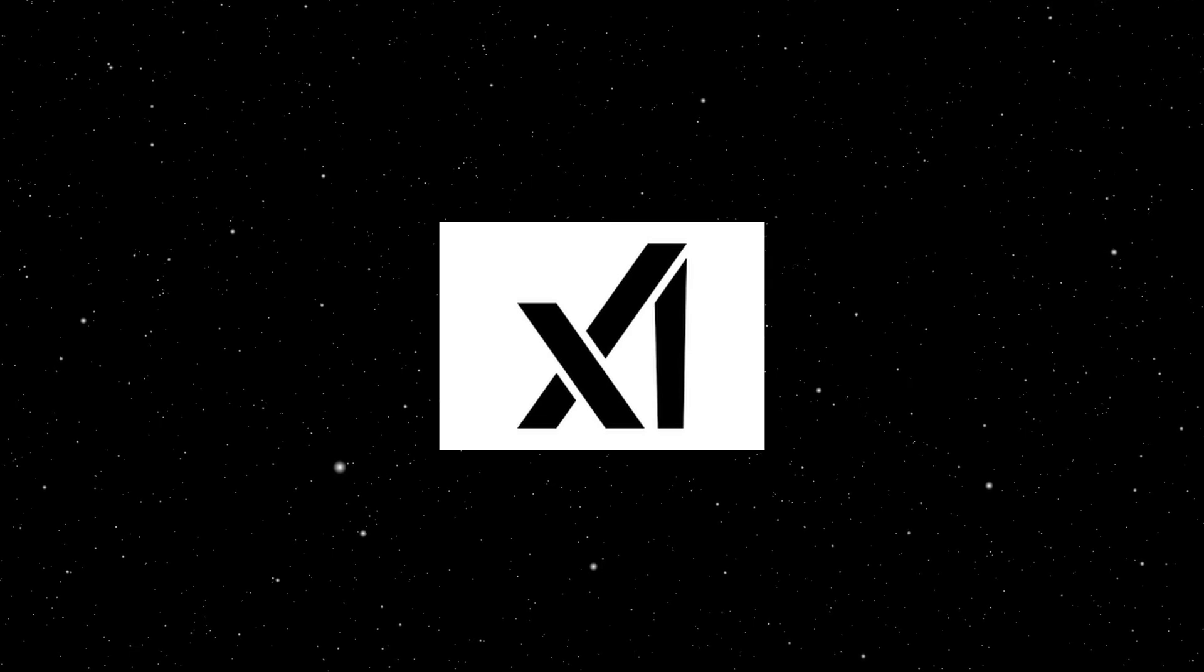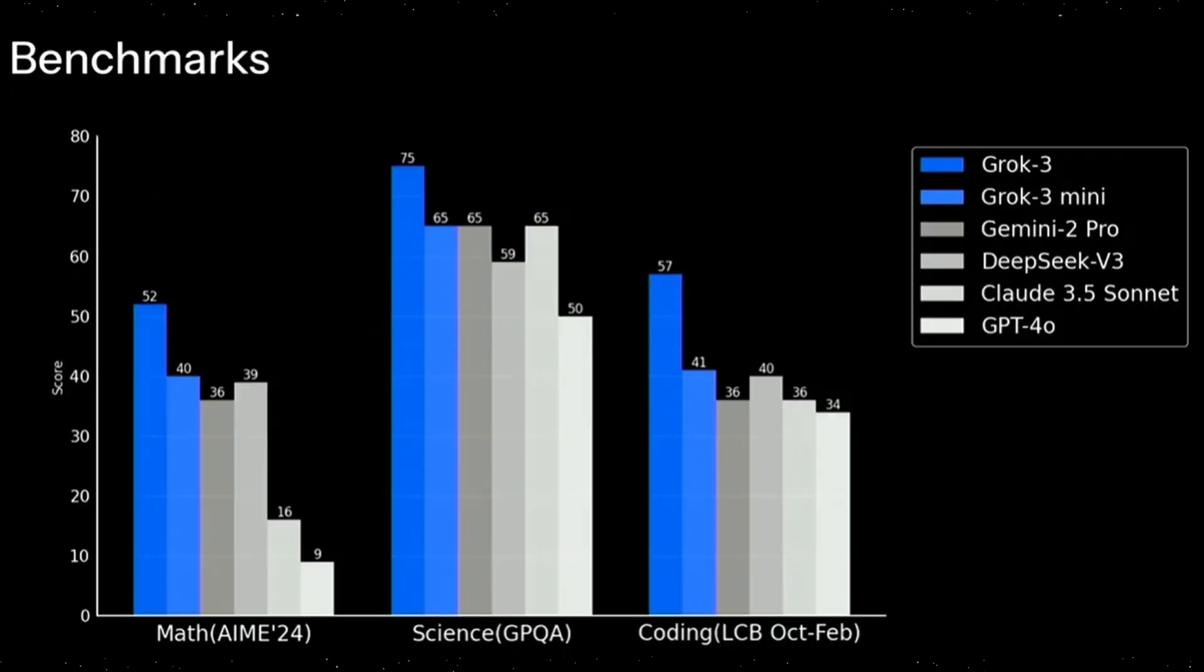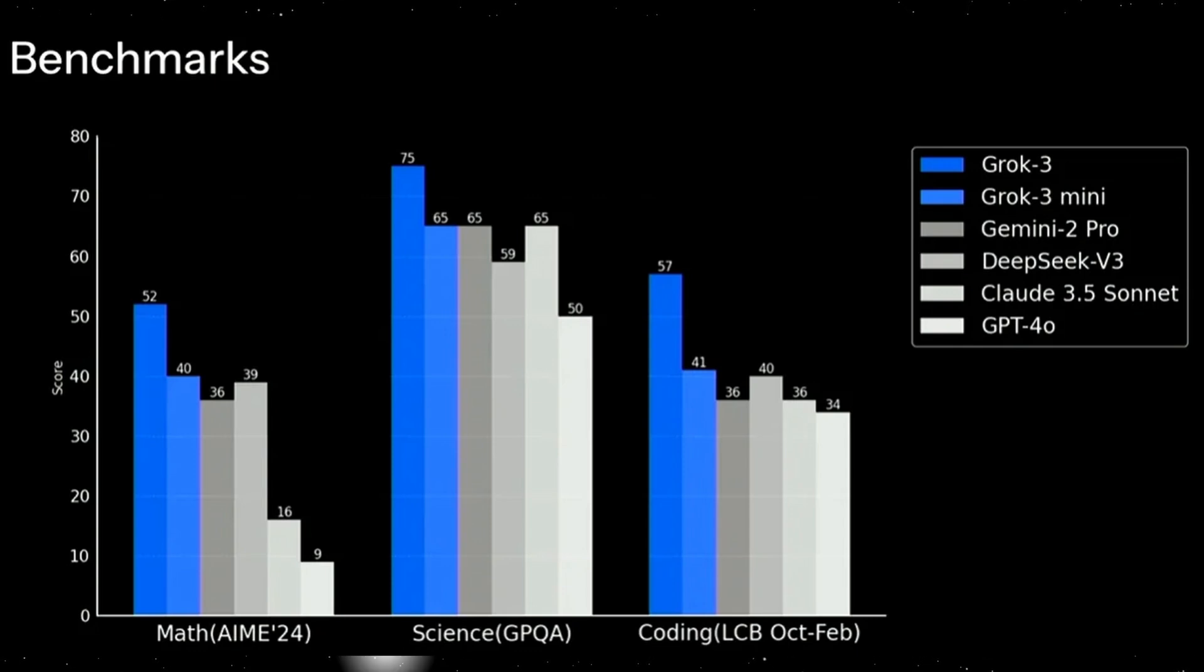XAI, one of many Elon Musk's companies, has just released Grok3, claiming it is the best LLM model with benchmarks showing incredible results.